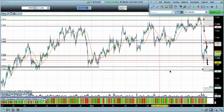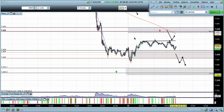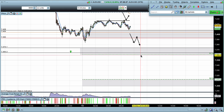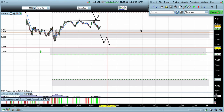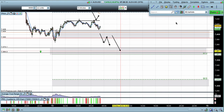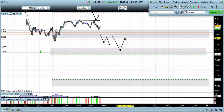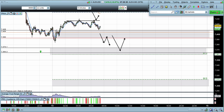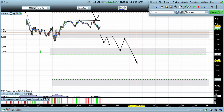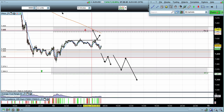If we begin to break down, I'd look for potential support, and if we broke down strongly I would look for potential bounces back up into the zone up above, where I would then expect to see the continuation. So those are the key things I'm watching today.